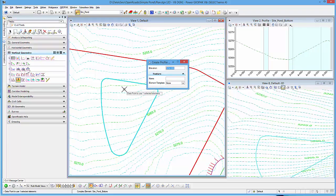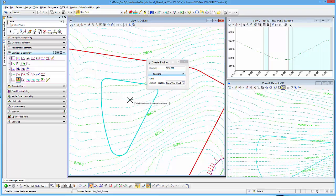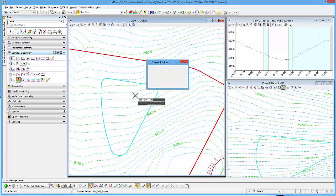I'm going to give it an element template, and we'll just call this by volume bottom. Data point to accept it.